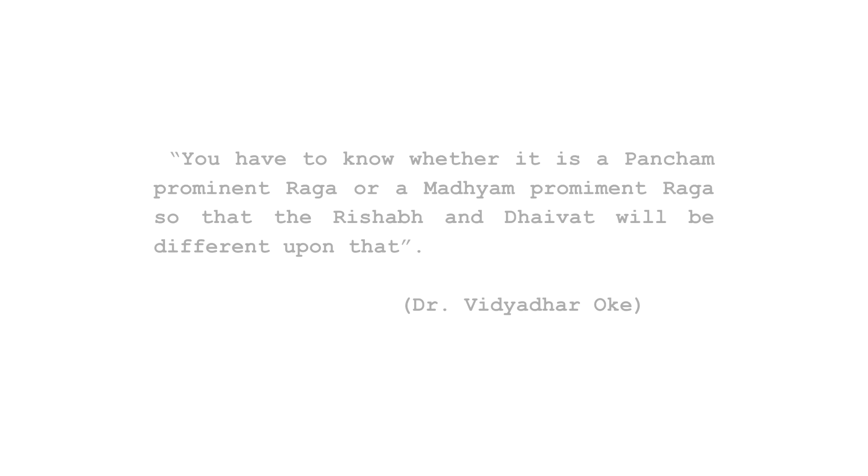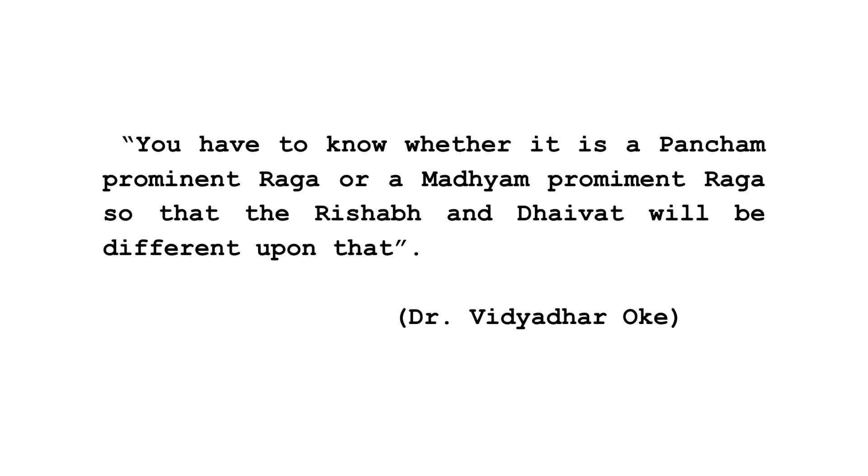Dr. Vidyadhar Ok explains in one of his lectures an important 22 shruti usage principle that says, You have to know whether it is a Pancham Prominent Raga or a Madhyam Prominent Raga, so that the Rishav and Daibat will be different upon that.